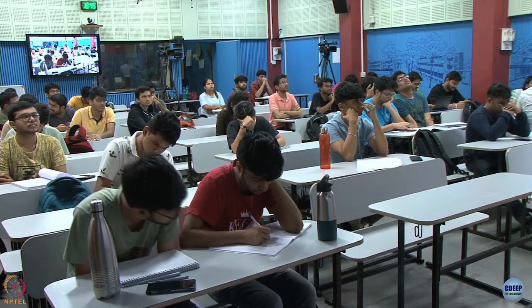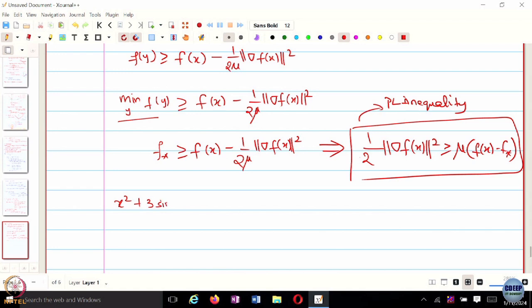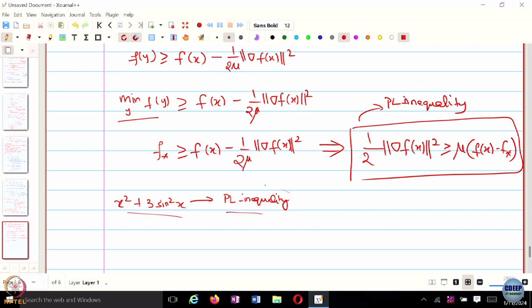Using the PL inequality, one can show that functions like x squared plus 3 sine squared x satisfy the PL inequality. But as we saw from the plot, this function is not even convex, let alone strongly convex. This is a very special class of functions for which convergence guarantees can be provided even without strong convexity. Starting around 2016, people have explored the PL inequality more broadly, since results for these functions can be generalized and cover a broader class than strongly convex functions alone.